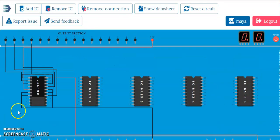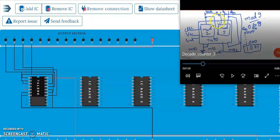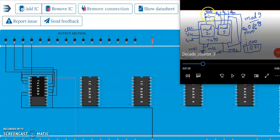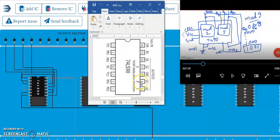Similarly, you can do it for mod 6. To implement mod 6, remove the connections on pins 2 and 3, and connect QB and QC to them instead. QB is pin 9 and QC is pin 8. So connect pins 8 and 9 to pins 2 and 3 respectively. For mod 5, QC is pin number 8 — just do those connections.